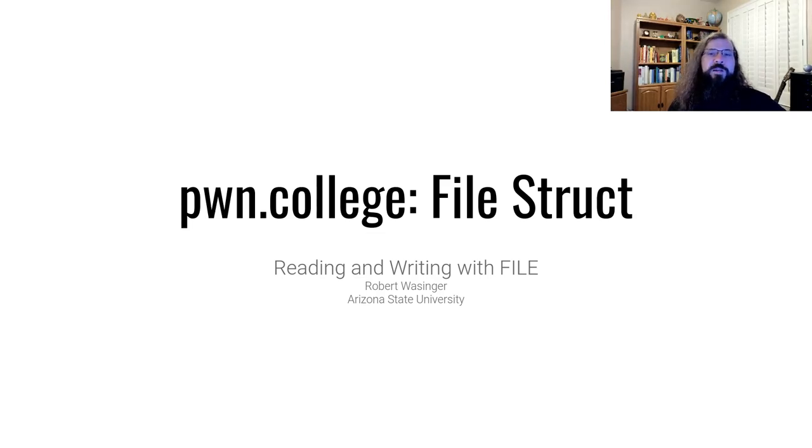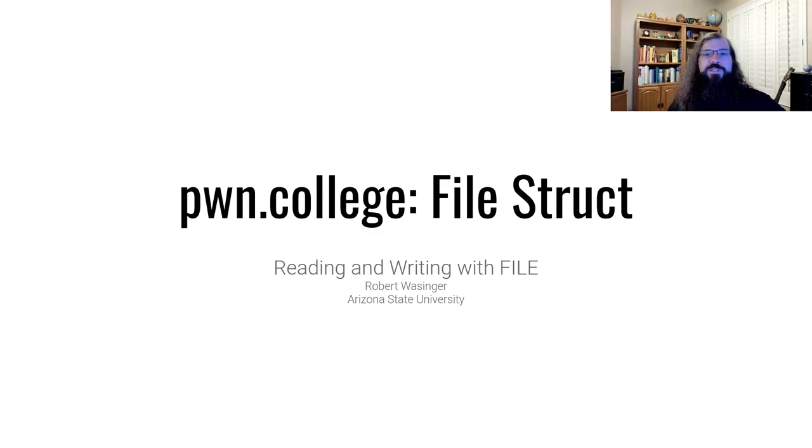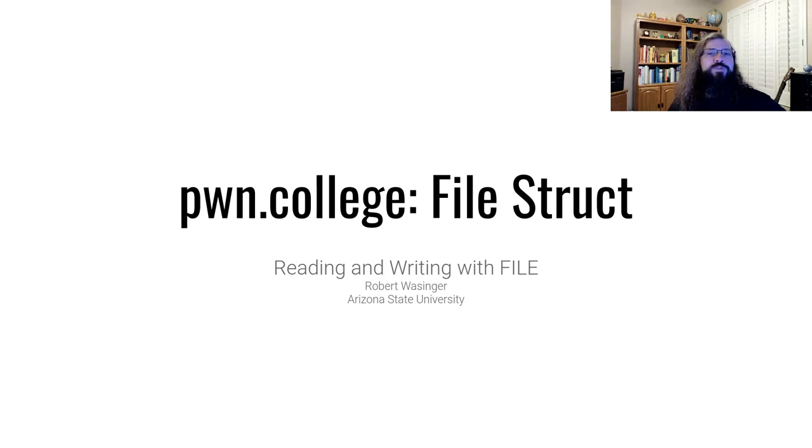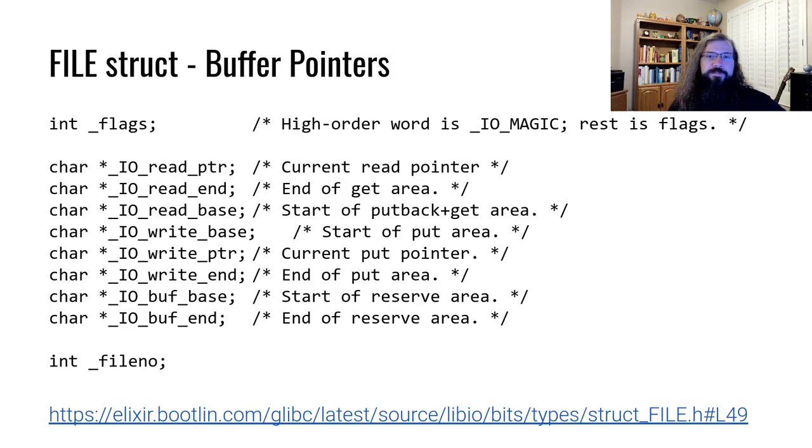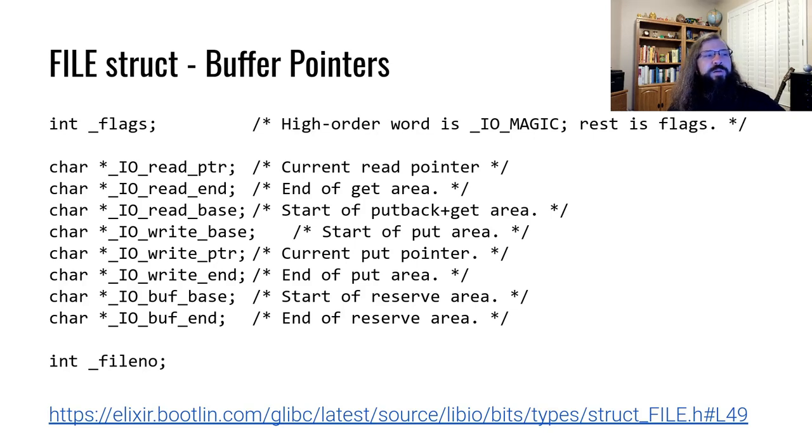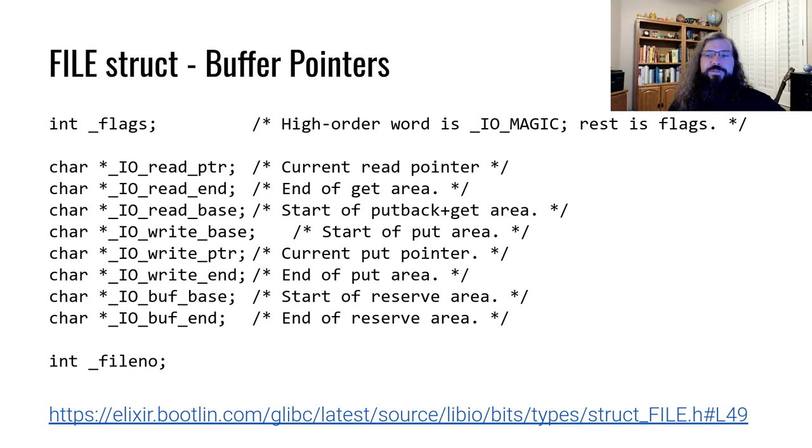Now that we've seen how file structs are used during normal operation, let's explore how file structs can be abused to gain arbitrary read or write. Previously, we mentioned that there are eight pointers inside of the file struct that are predominantly used to maintain a buffer state.